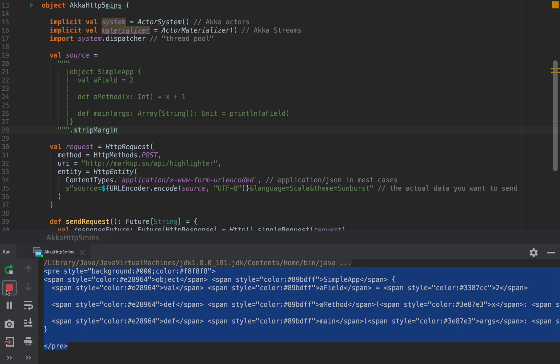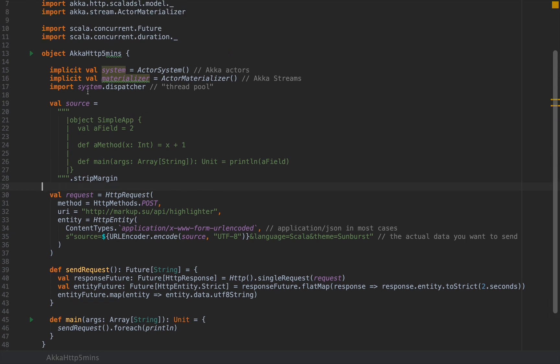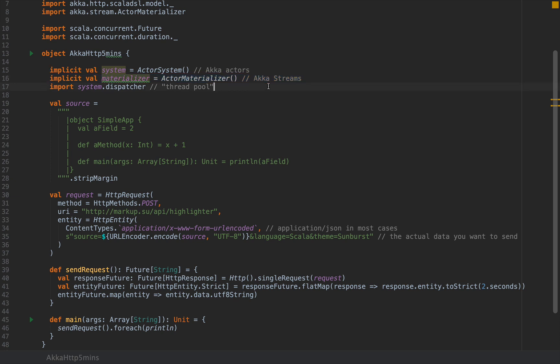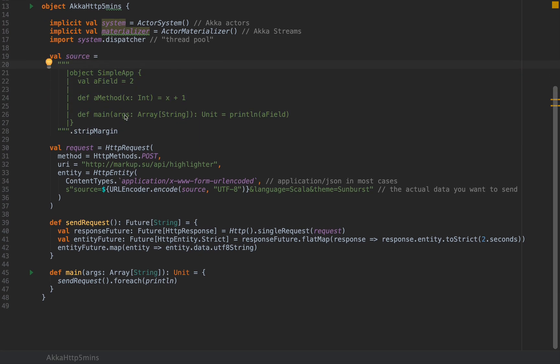I admit this was a little more than five minutes, more like seven or eight minutes. But let's break down the code and make it a little more understandable because Akka HTTP has the reputation for being quite confusing if you dive into it really quickly. We wrote the actor system and actor materializer, which are the foundations of writing Akka HTTP code.